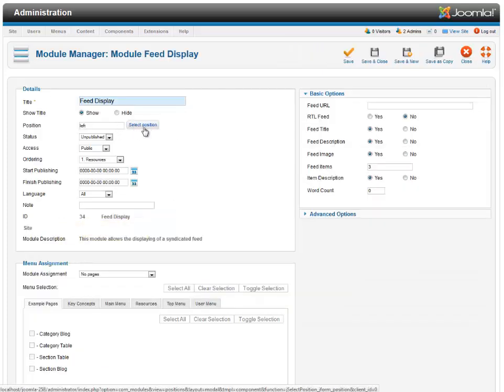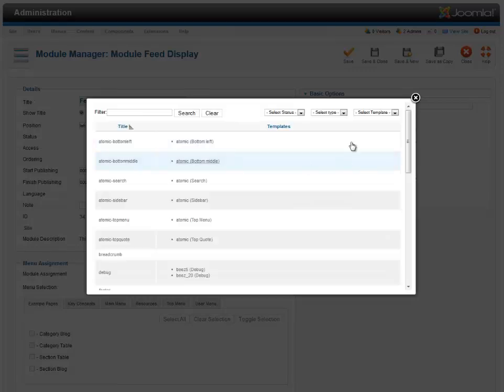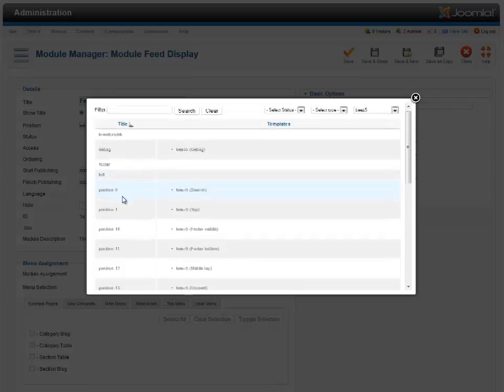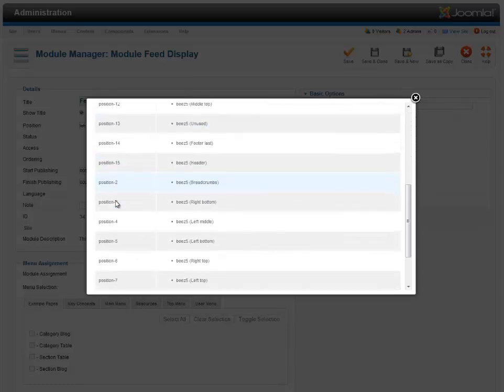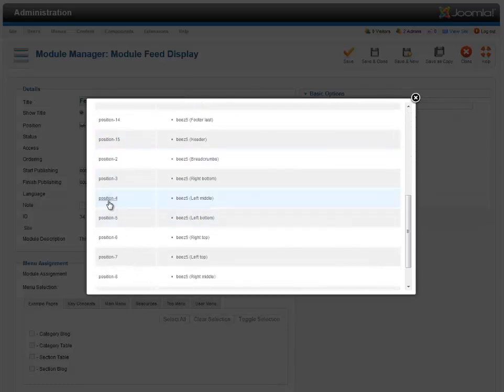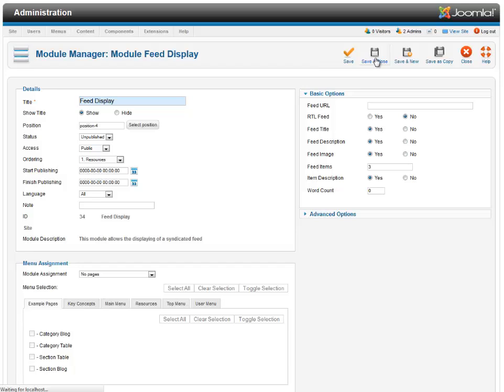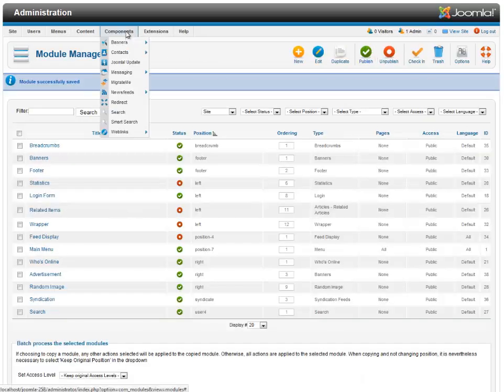So what you do is you select your position here, select your template, Beez 5. And that will be here, Position 4. And that's it.